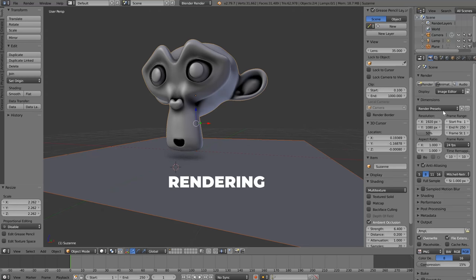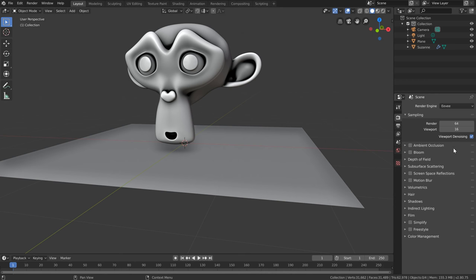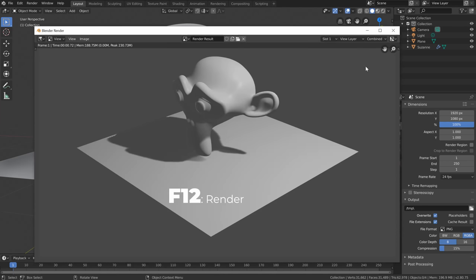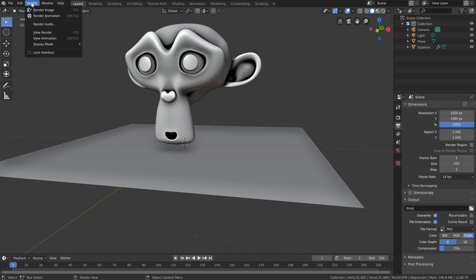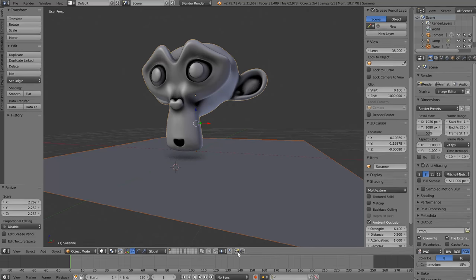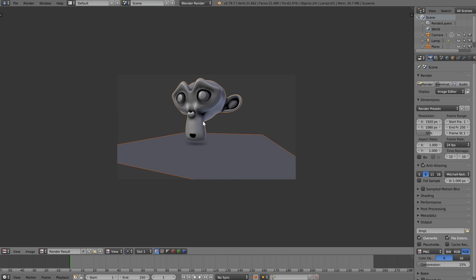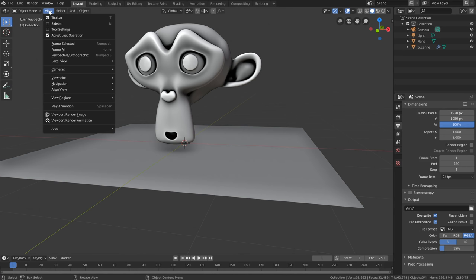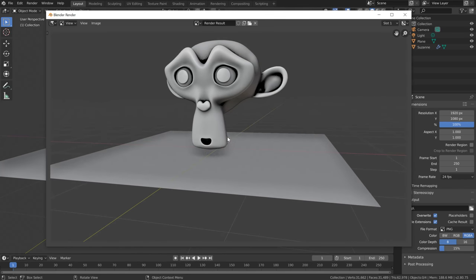To render in 2.79 you'd click the render button in the Render tab of the Properties window. In 2.80, that render button is gone from the render tab — instead, use the F12 shortcut as before, or go to the Render menu. In 2.79 there were also buttons to take a viewport screen grab; in 2.80 that's found in the View menu as Viewport Render Image and Viewport Render Animation.